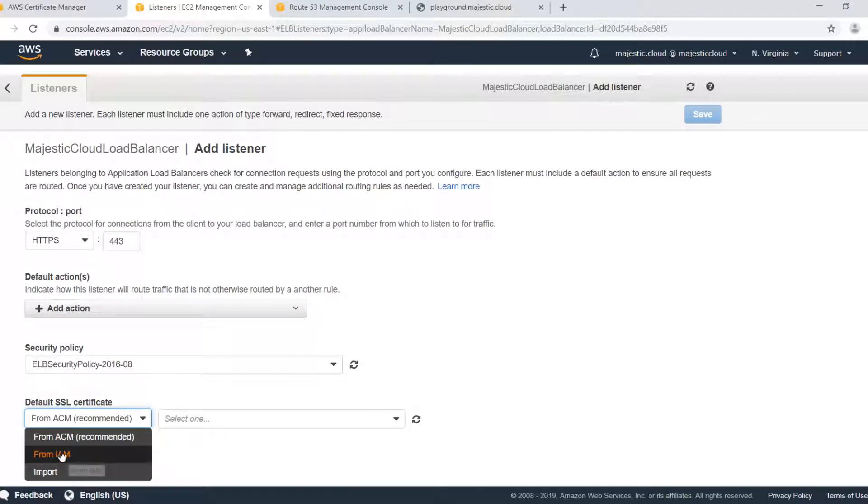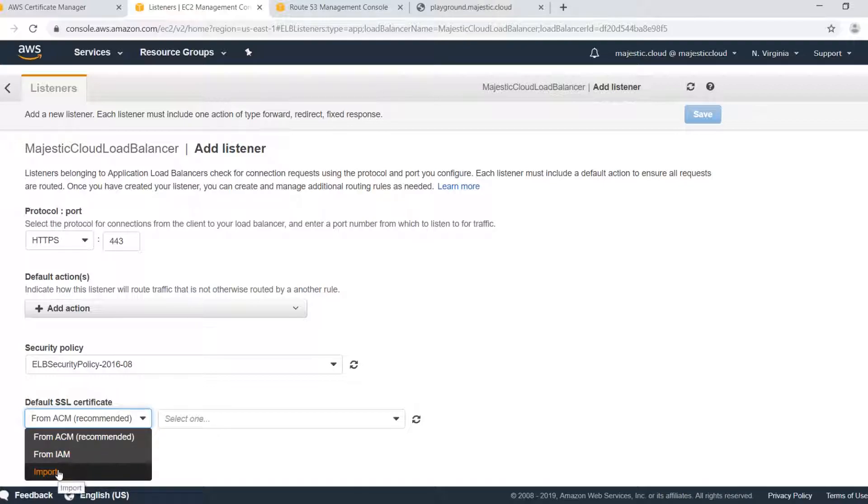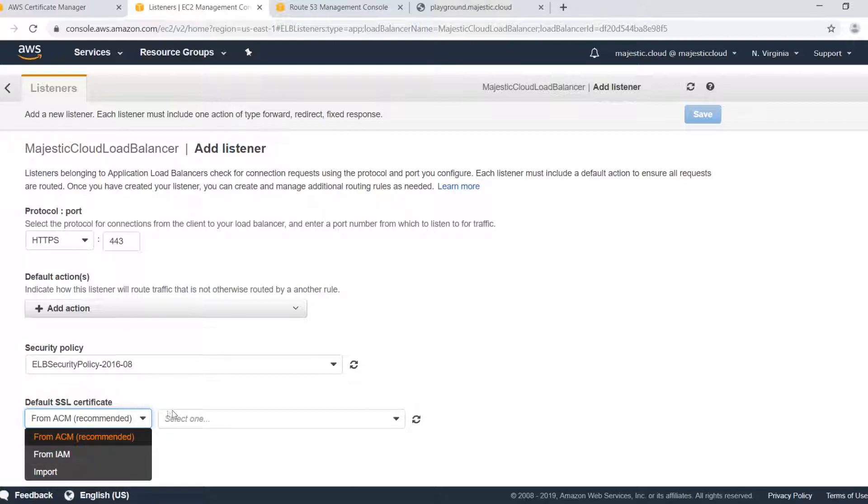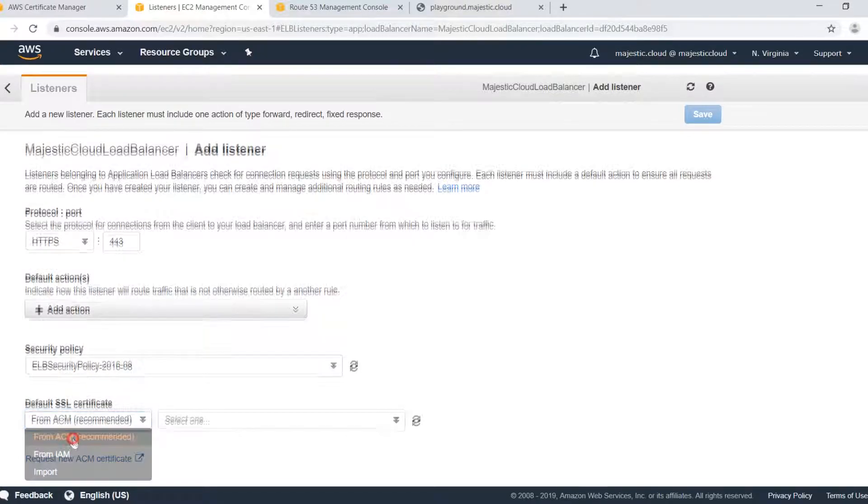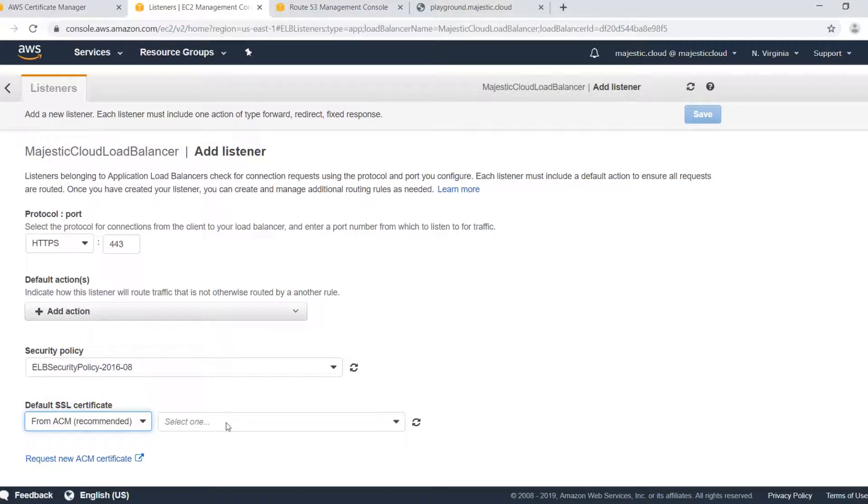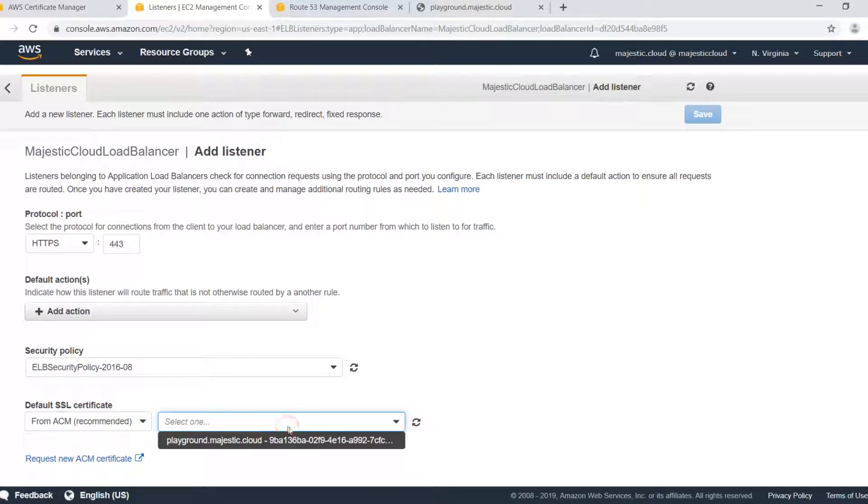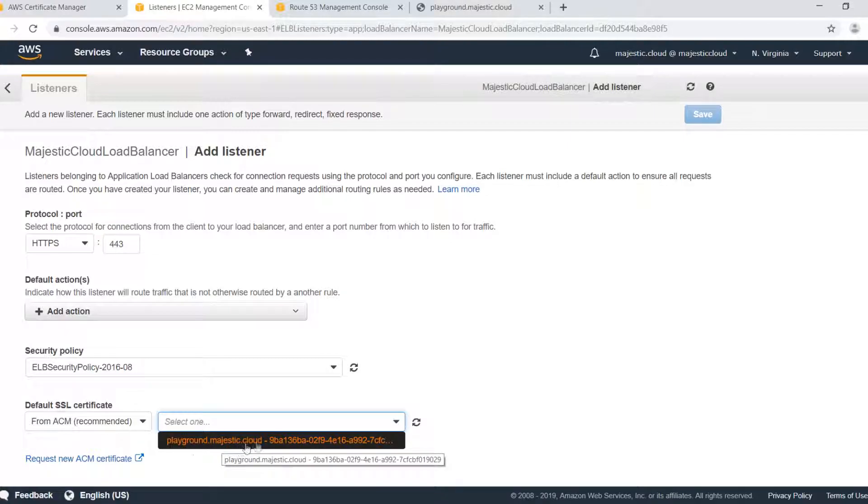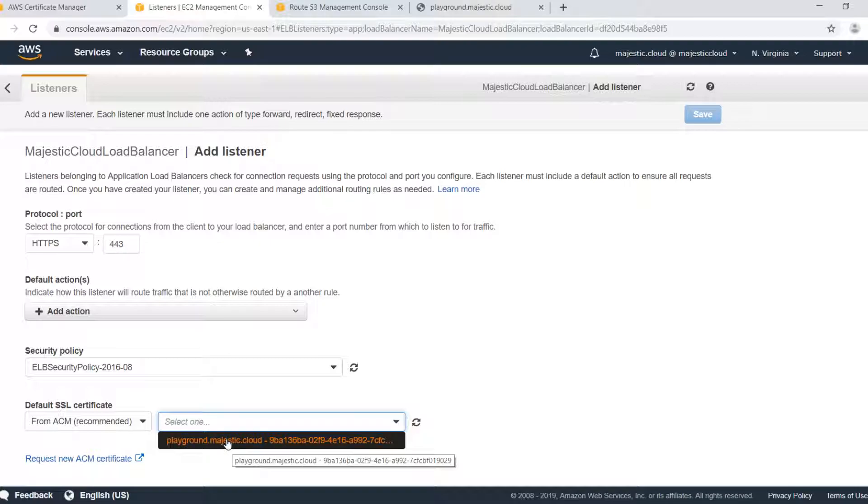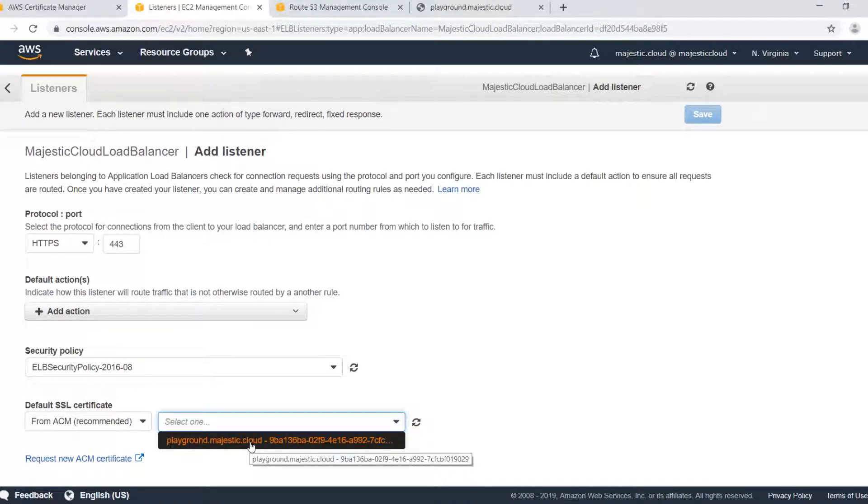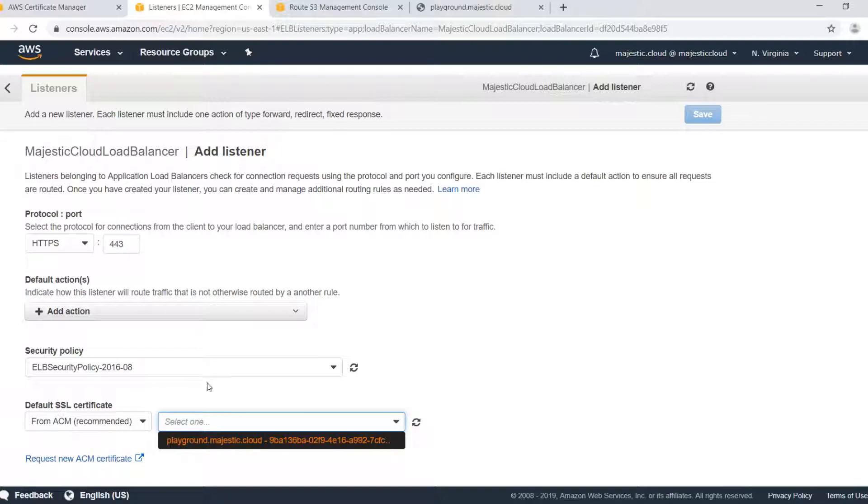I can do this from certificate manager, this stands for ACM, stands for AWS certificate manager. You can import it from IAM or you can also import your custom SSL certificate that you may have bought somewhere else. We will use the ACM certificate and you can see here I have the certificates showing up. I have only one certificate so that's the only one shown. If I would have multiple certificates I would have a drop down with multiple options here.